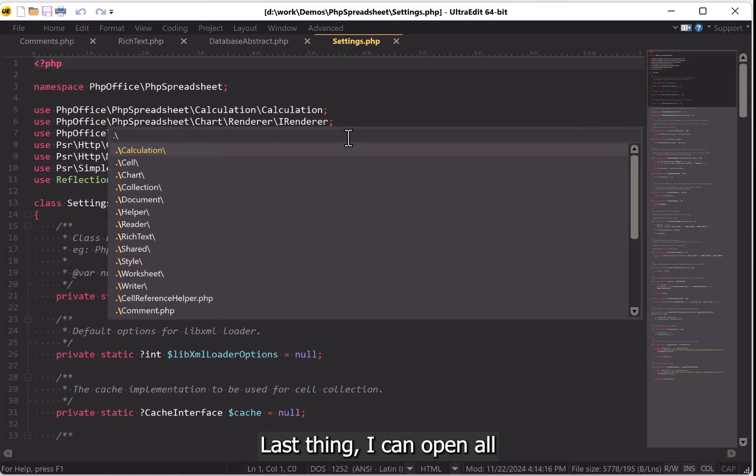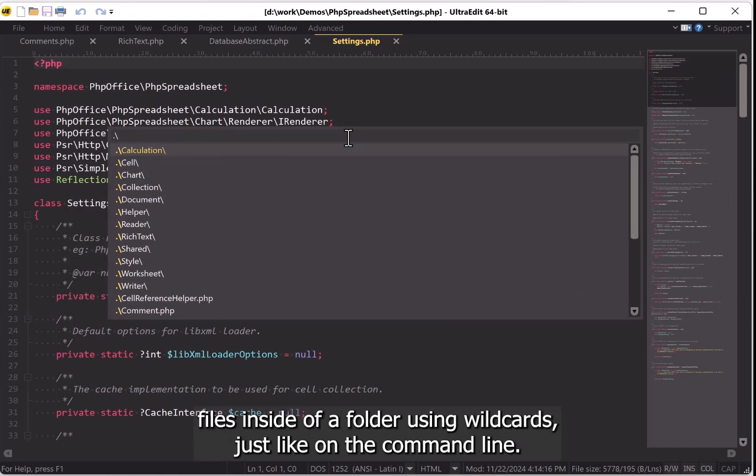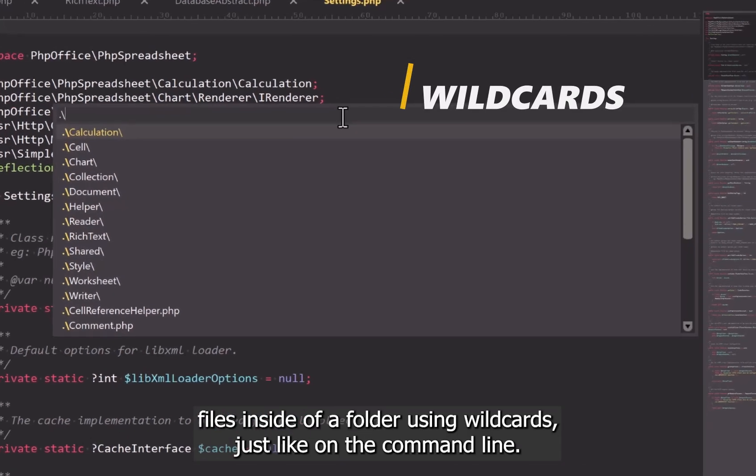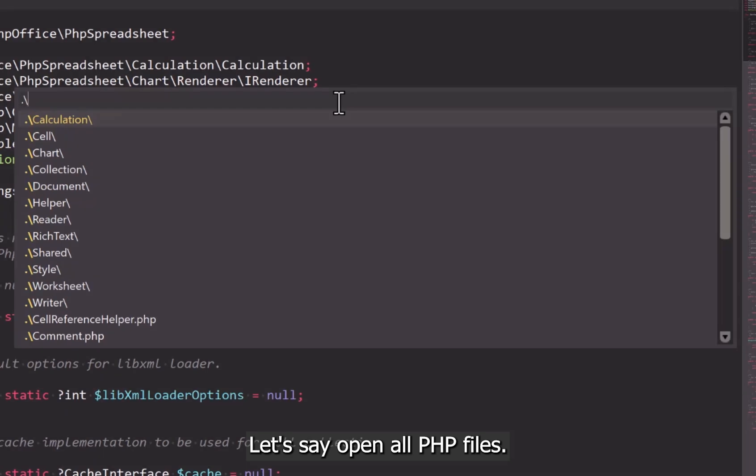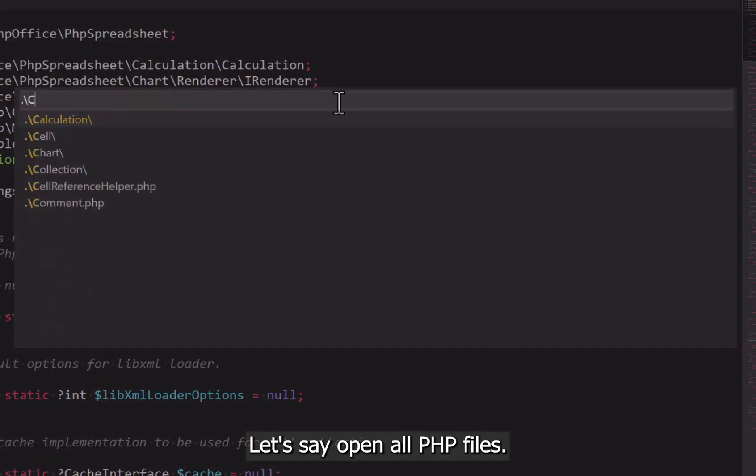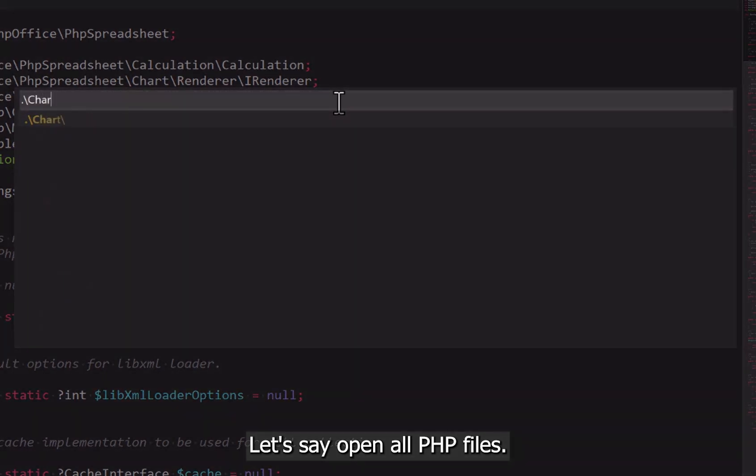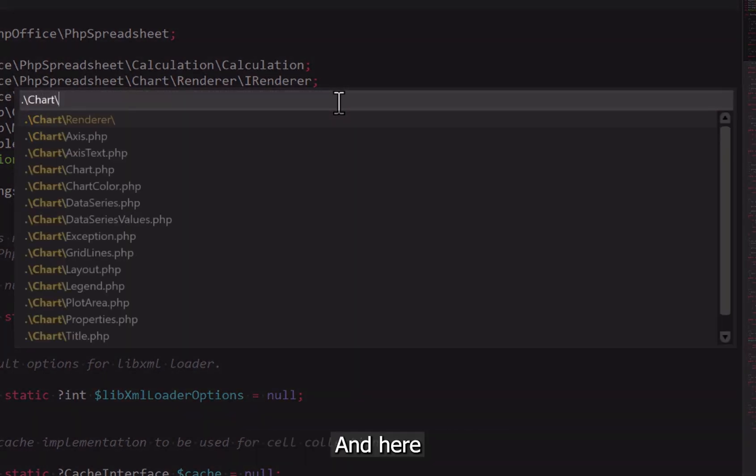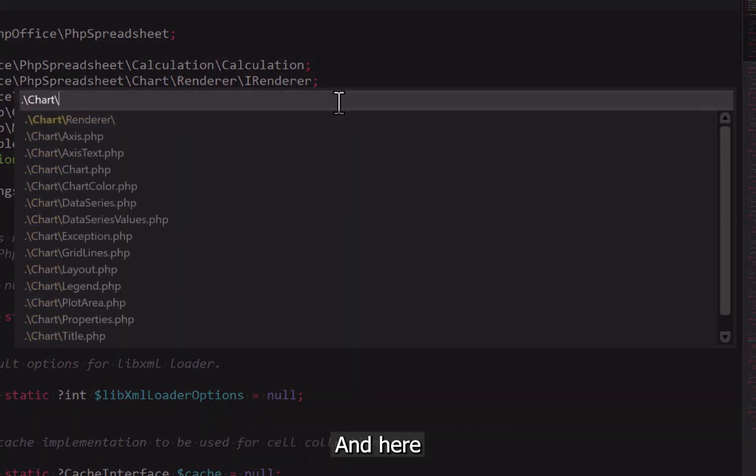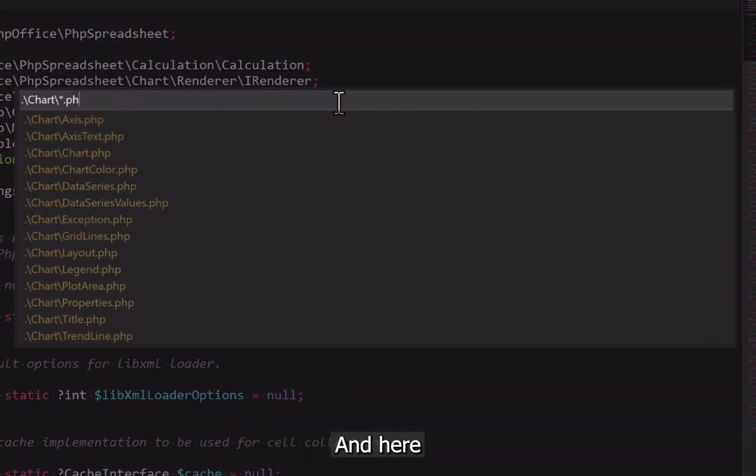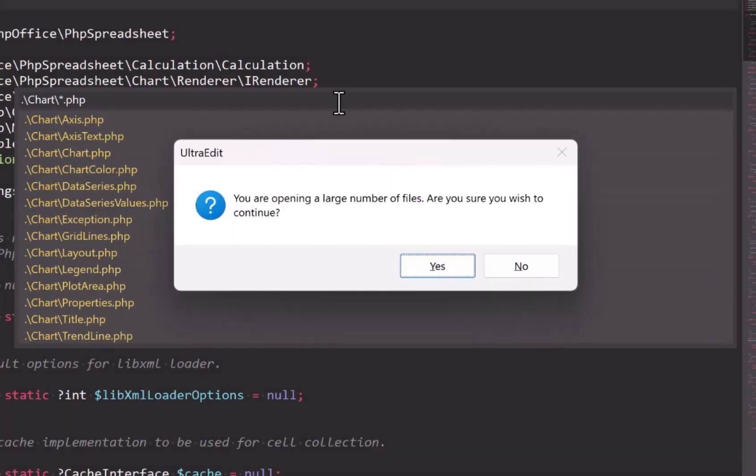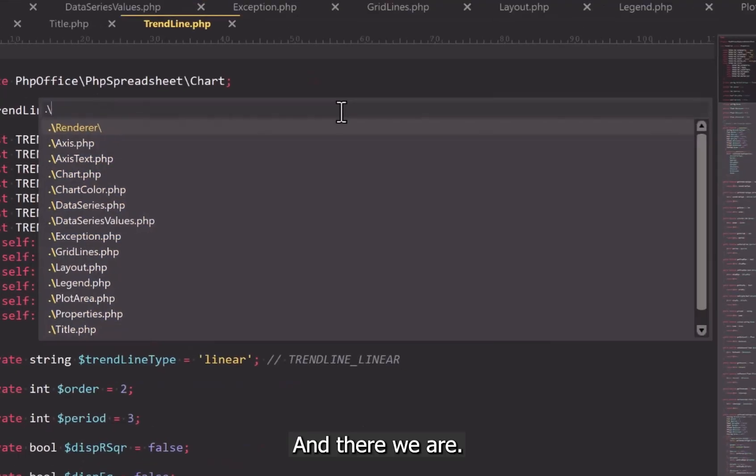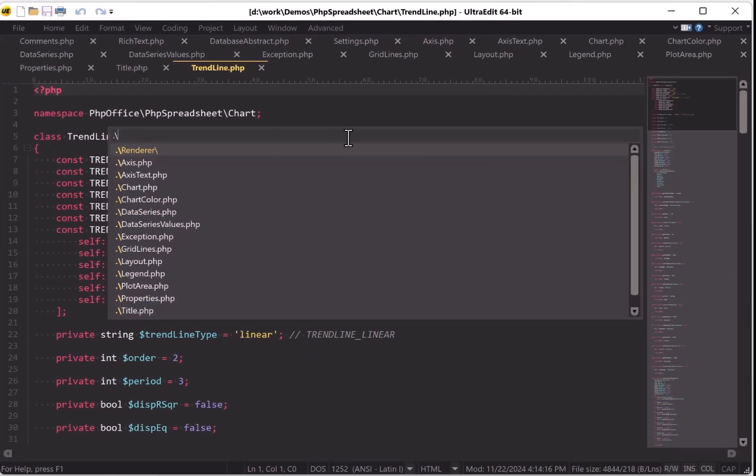Last thing: I can open all files inside of a folder using wildcards, just like on the command line. Let's say open all PHP files in here, and there we are.